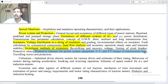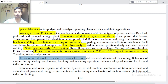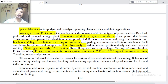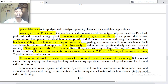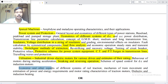Striking and recovery voltage, testing of circuit breakers, protective relays, protective systems for power system equipment, CTs and PTs, surges in transmission lines and travelling waves and protection. Utilization: types of electric motors for various drives, estimation of their ratings, behaviour of motor during starting, acceleration, braking and reversing operations, speed control for DC and induction motors.